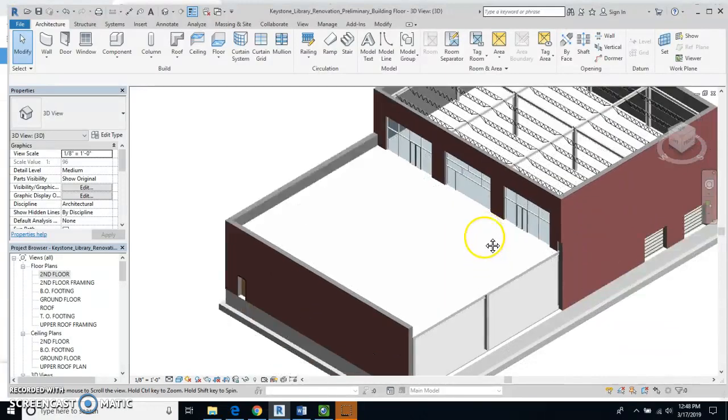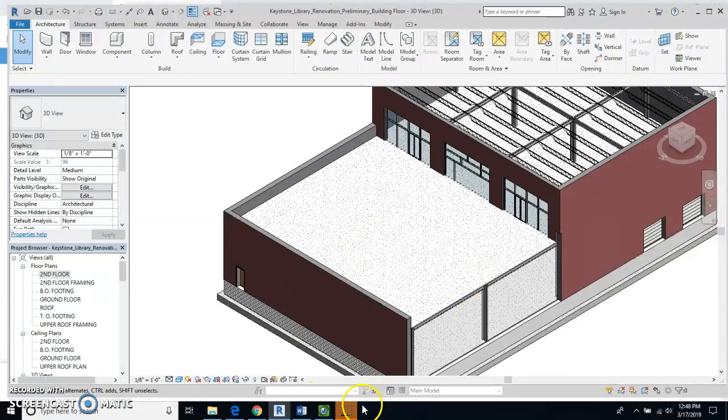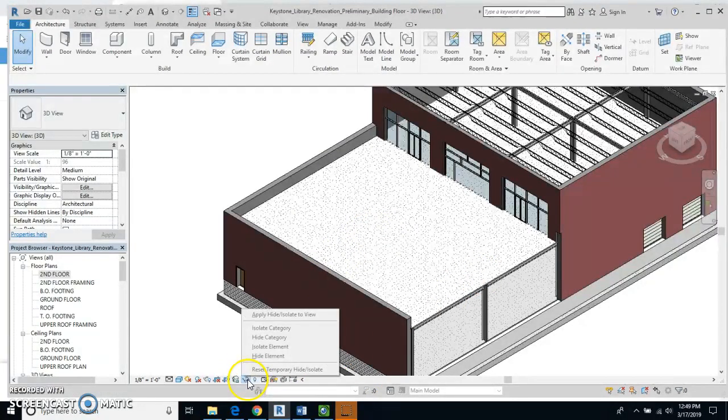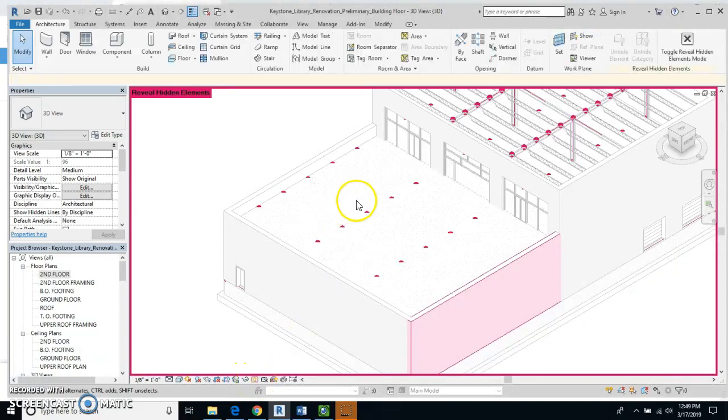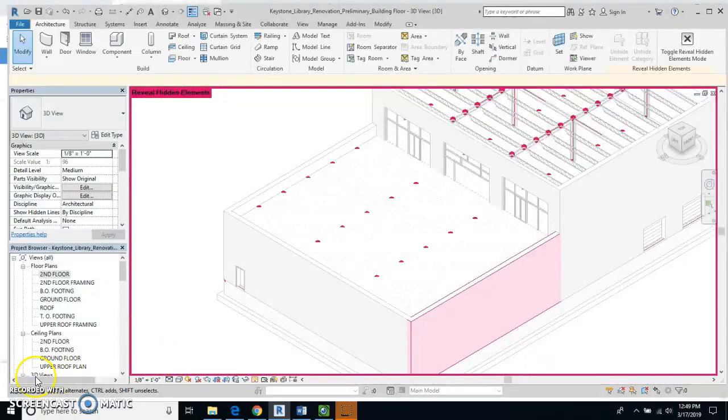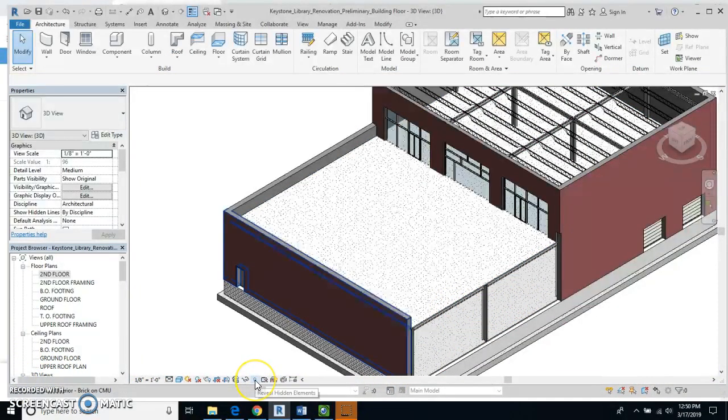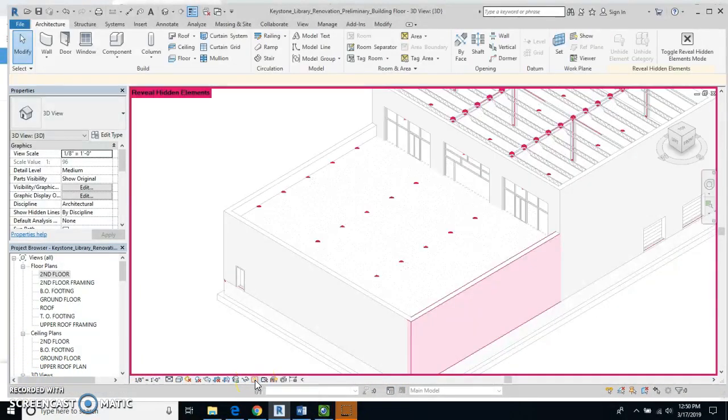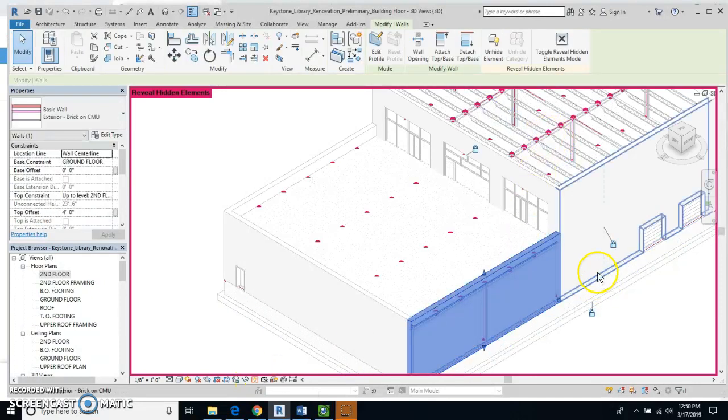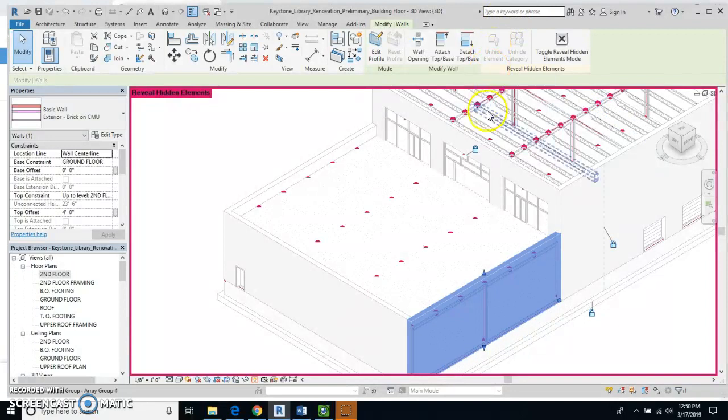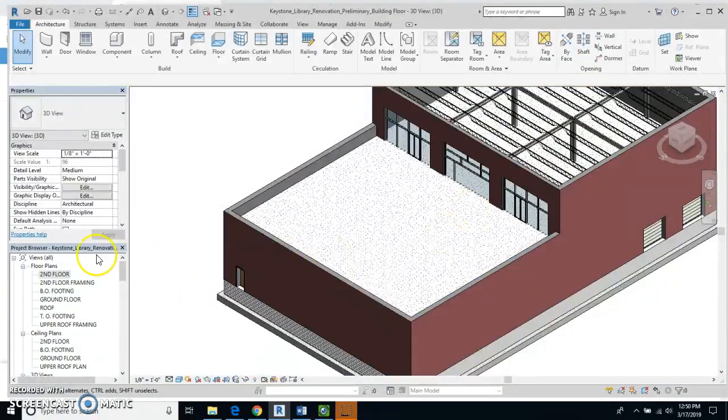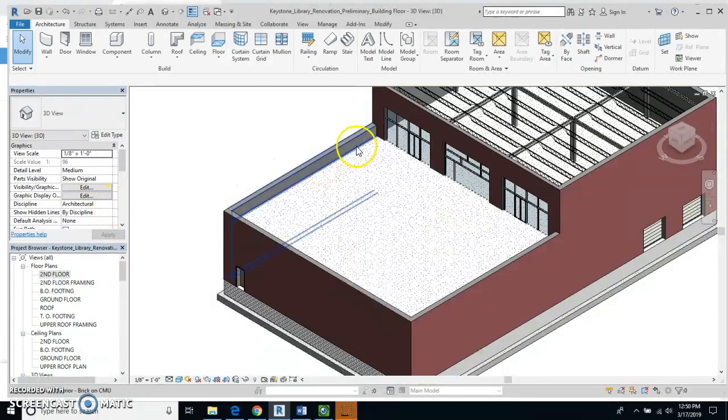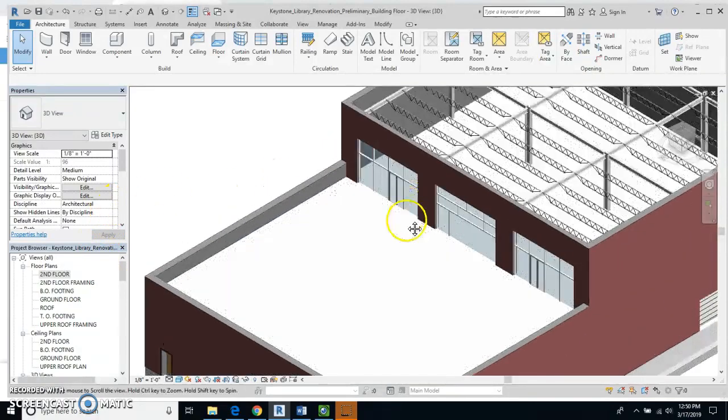Okay, so I want to turn this wall back on and how I'll do that is I'll go to the little light bulb thing, I'm going to click on that wall because that's the thing that's been hidden, and I'll hit Unhide and then I'll close this out and my wall is back.